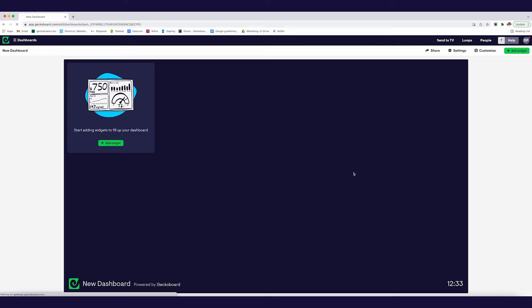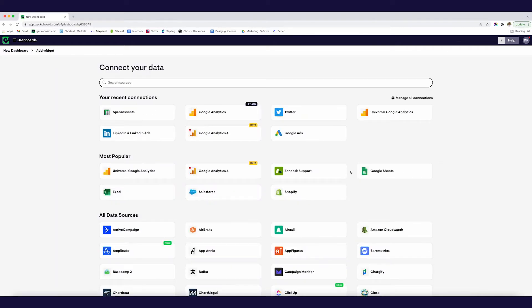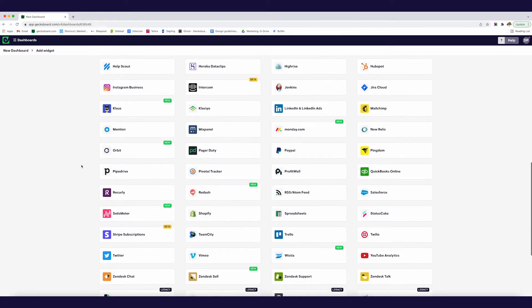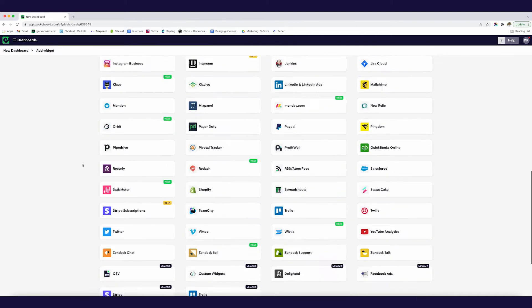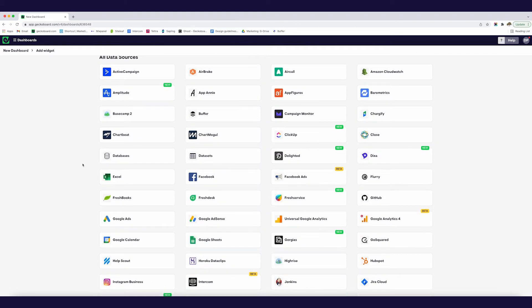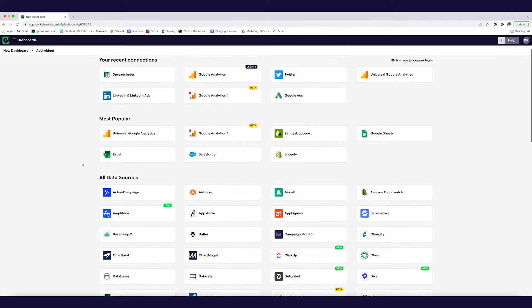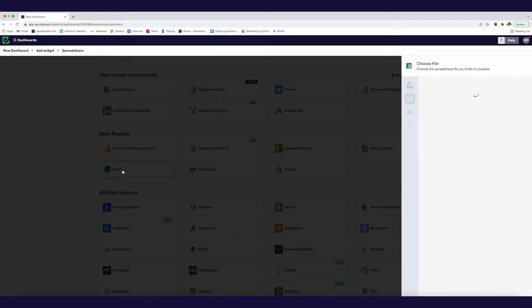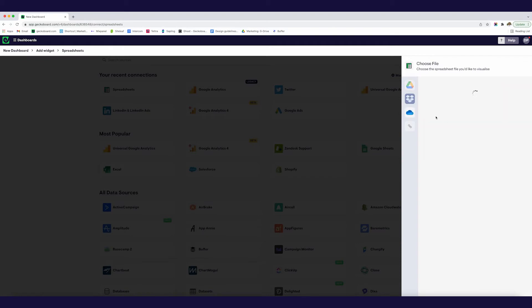It's super simple to use and this is how we're going to be putting together our data visualization. So the first thing I'm going to do is just add a widget. This is going to prompt me to add a data source. As you can see there's a lot of different options here from Google Analytics to Zendesk to Salesforce to HubSpot.